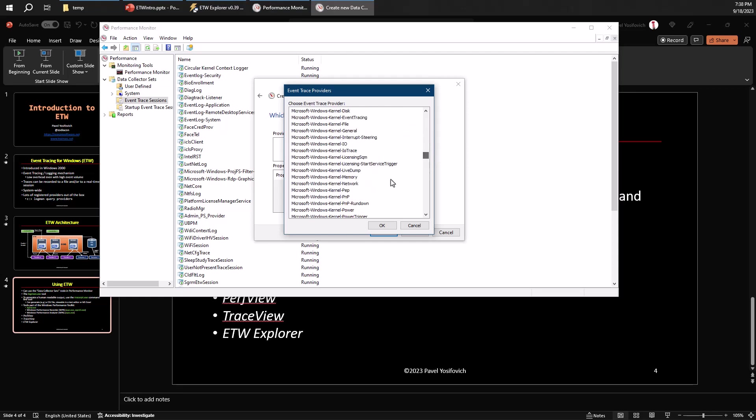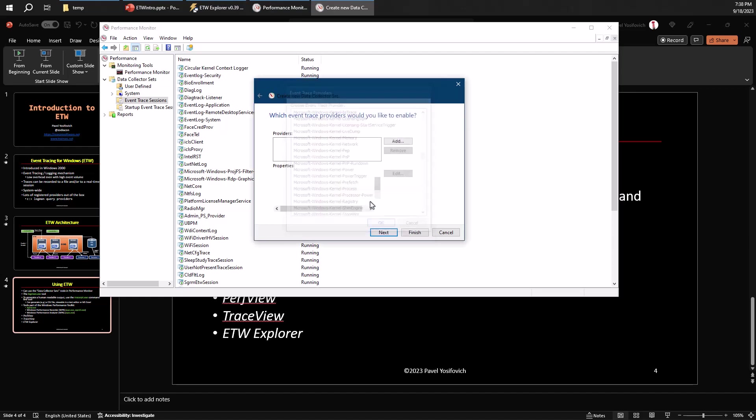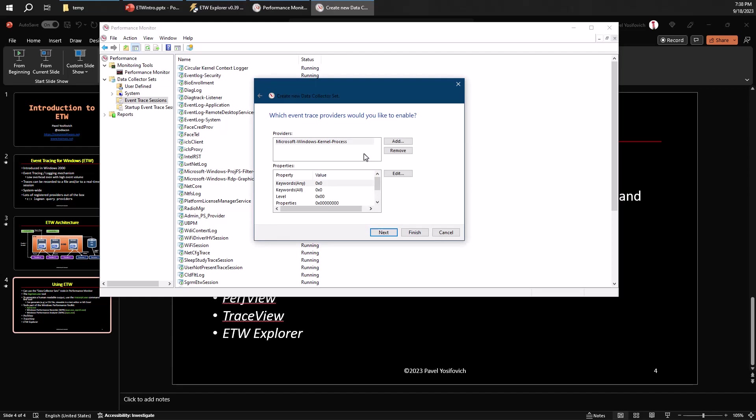So it's not very easy to work through that. There's no filtering here. It's a bit annoying. But if you know what you're looking for, you can find it. And of course, you can select more than one provider, as many as you like, in fact.